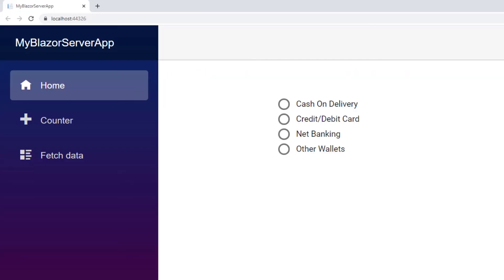The radio buttons have the provided labels. I click the first radio button to select it, then I select the second option. You can see the previously selected option has been cleared and only one option is available for selection at a time.